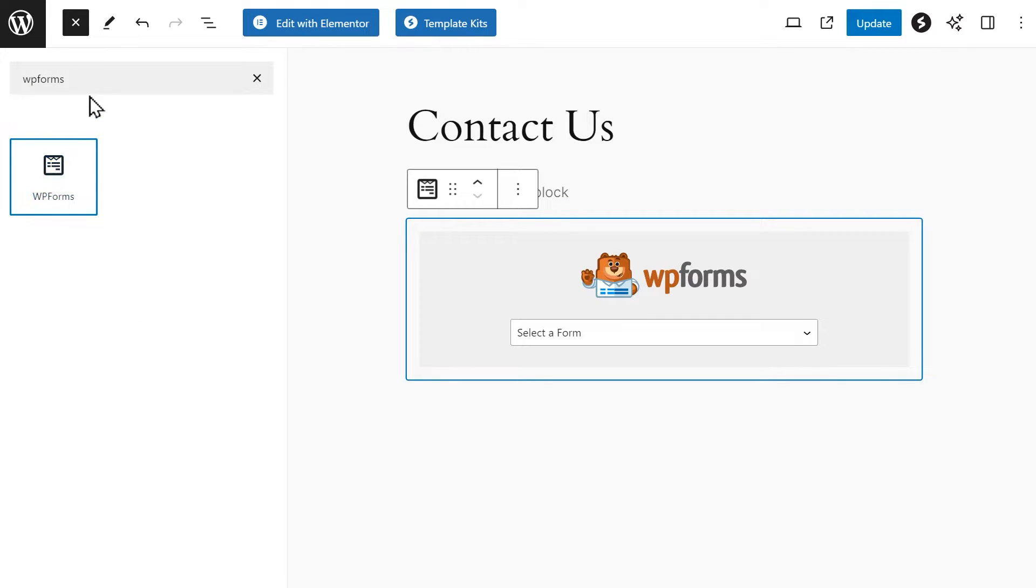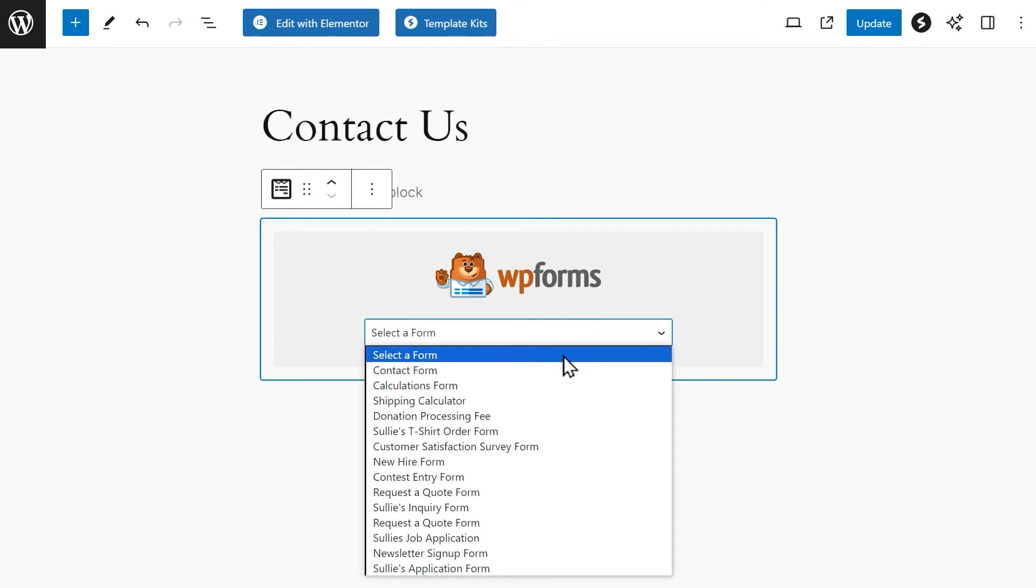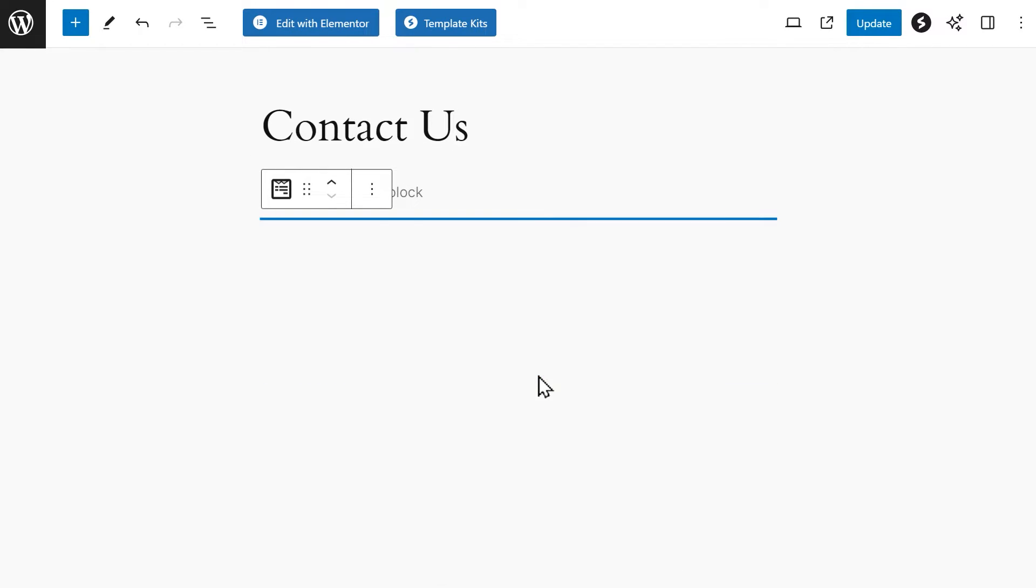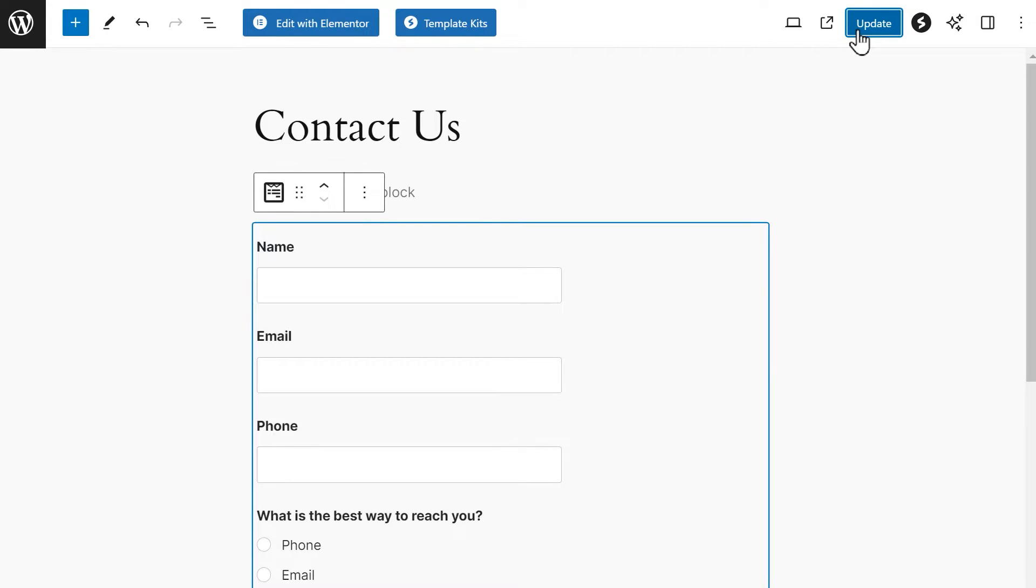The block will then display a drop-down. Click on it and select the form you'd like to embed on your page. Once you've found it and selected it, click on either the Publish or Update button on the top right corner of the builder and you're all set.